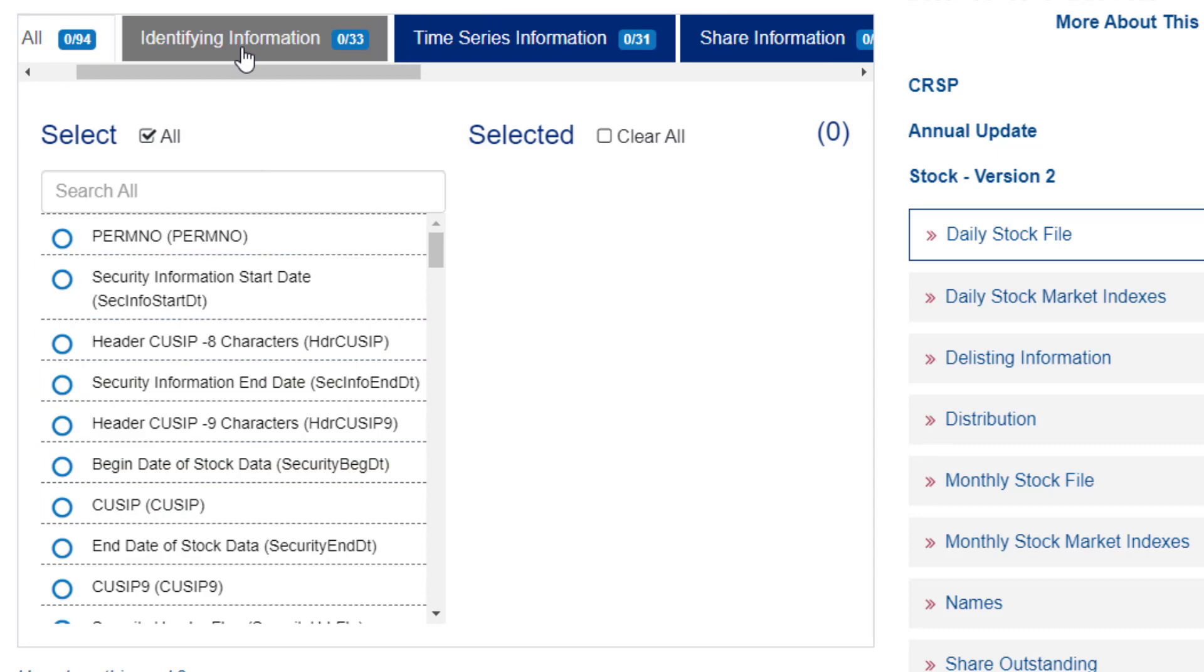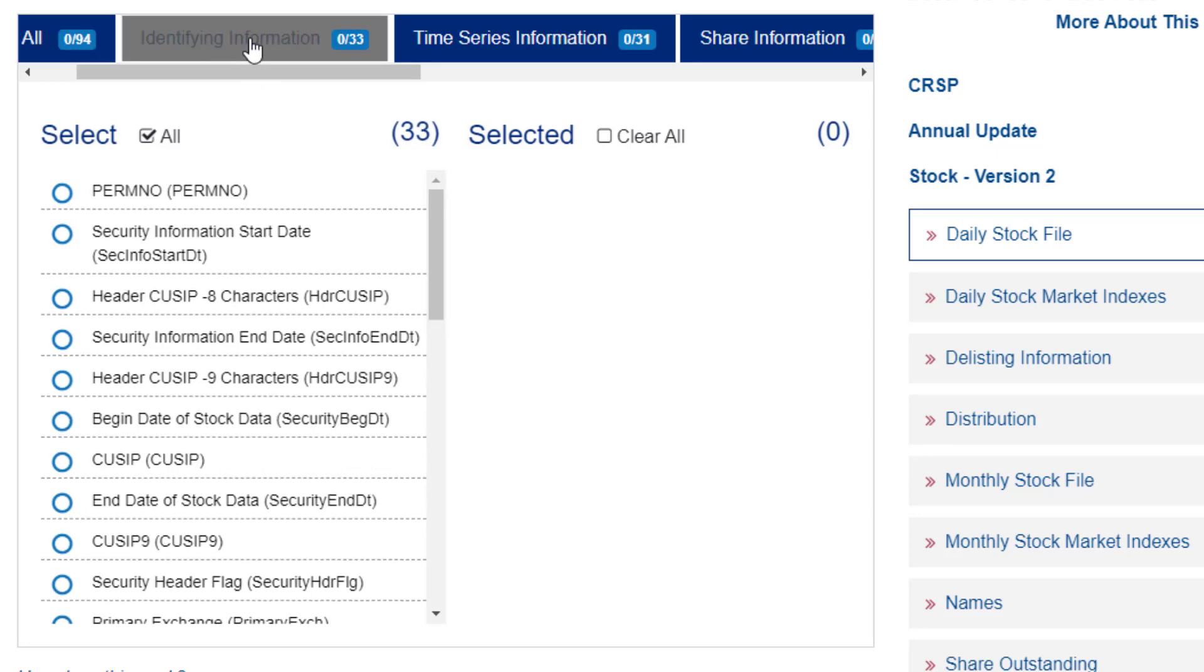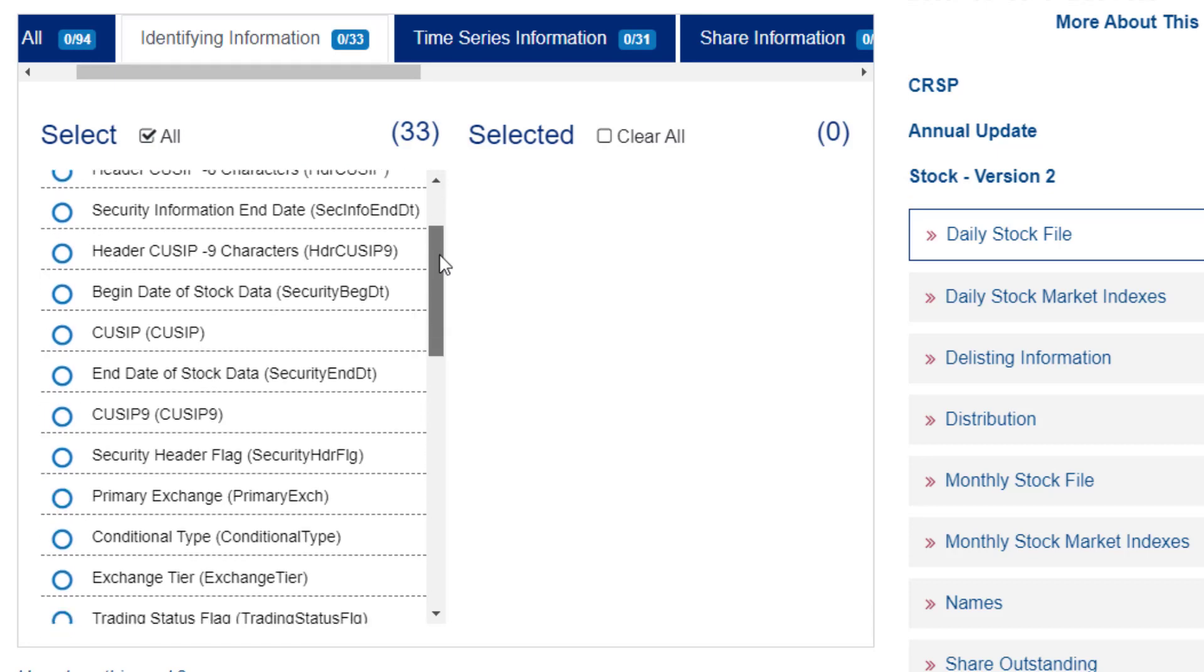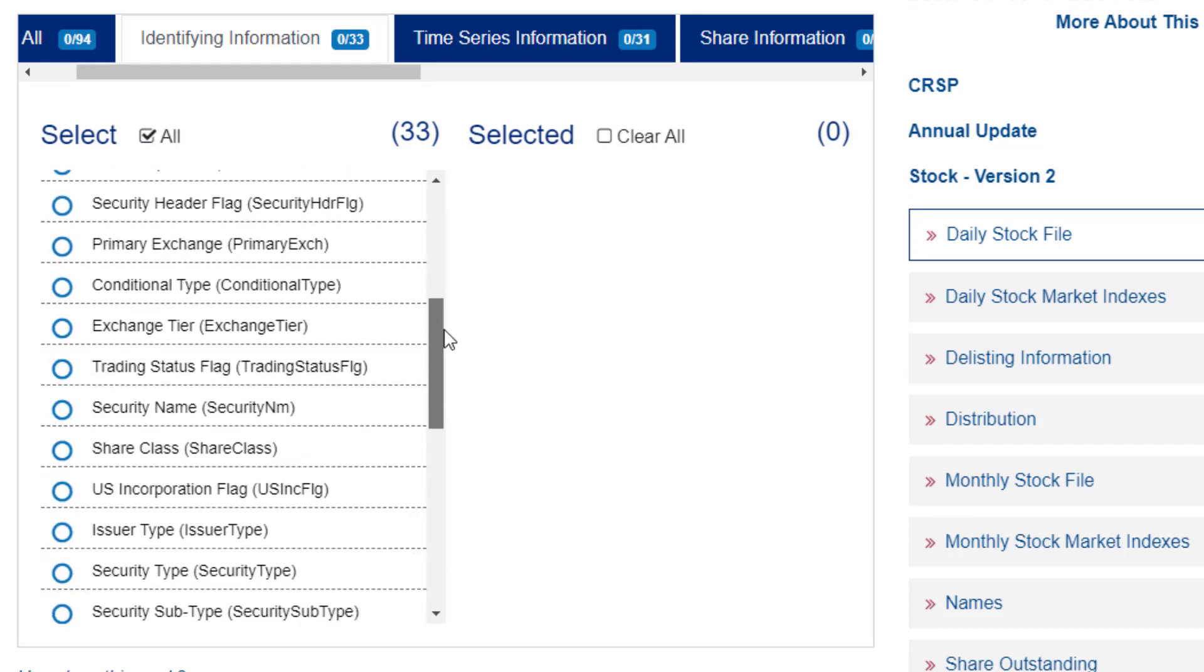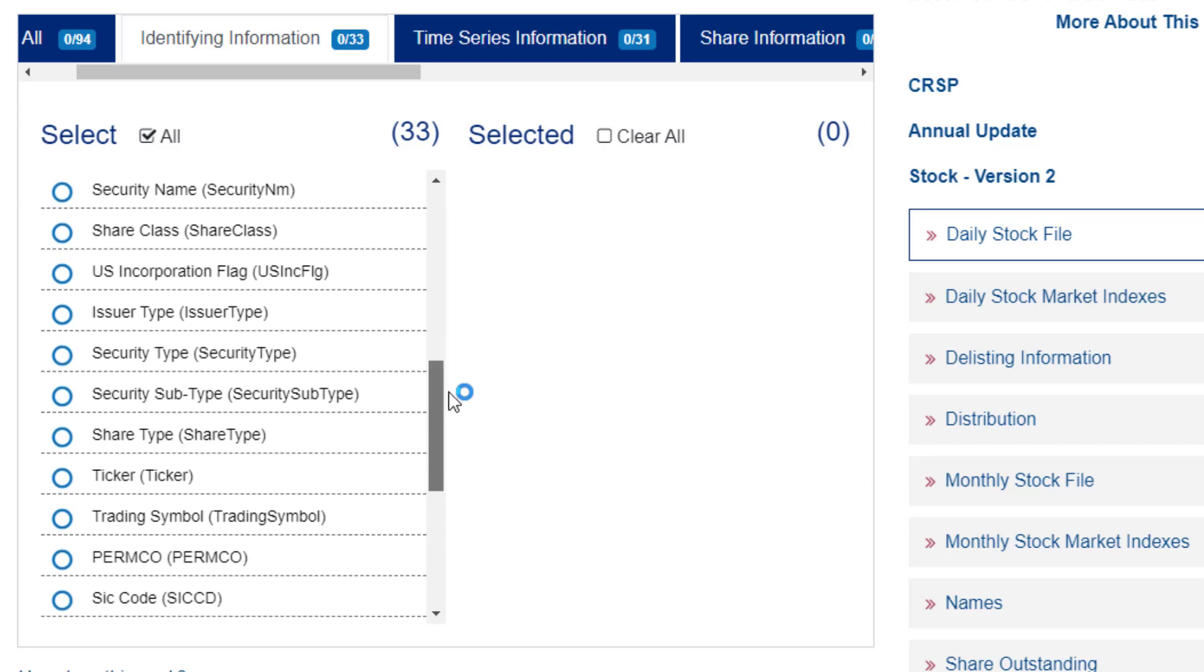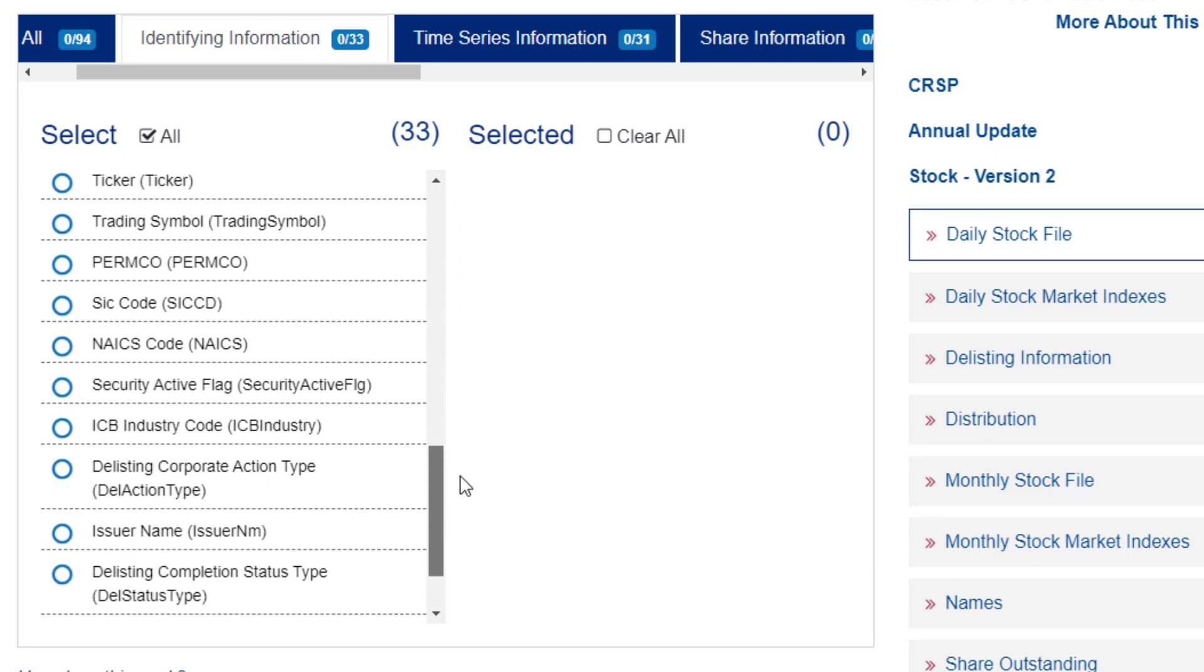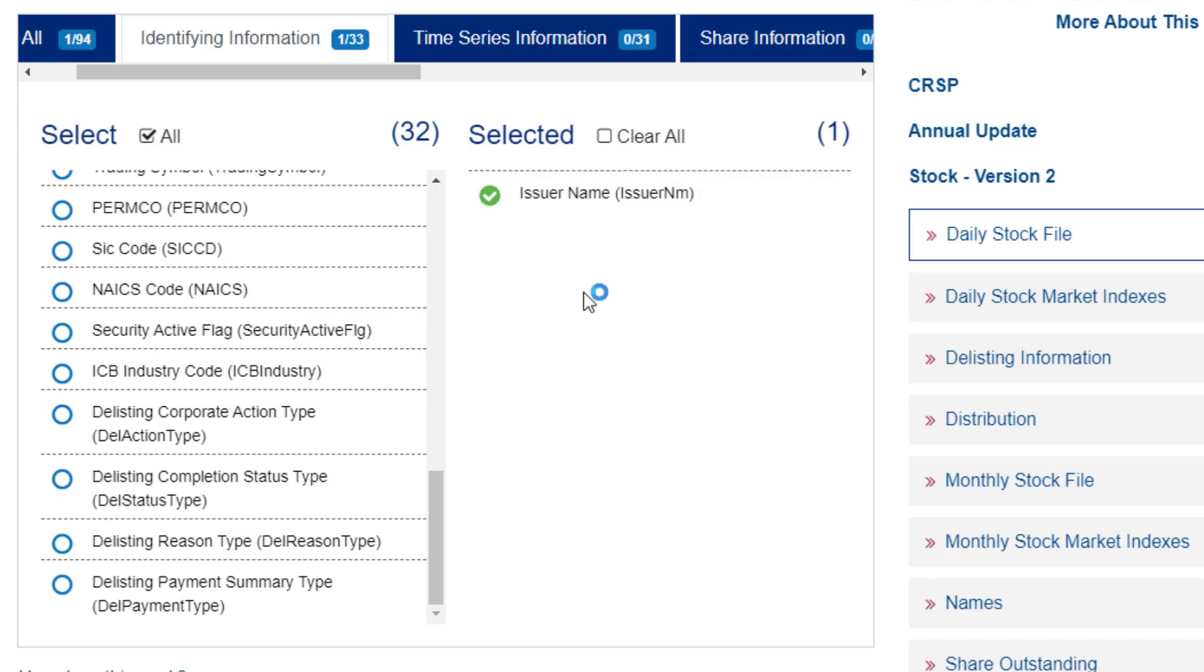They're all listed in here. But if I scroll over a little bit, I can see it organizes the variables into different categories. So I'll click once on this identifying information tab. And I'm interested in listing the company name. So here it is, issuer name. So I'm going to click once on that variable. And it adds it to my selection list here.